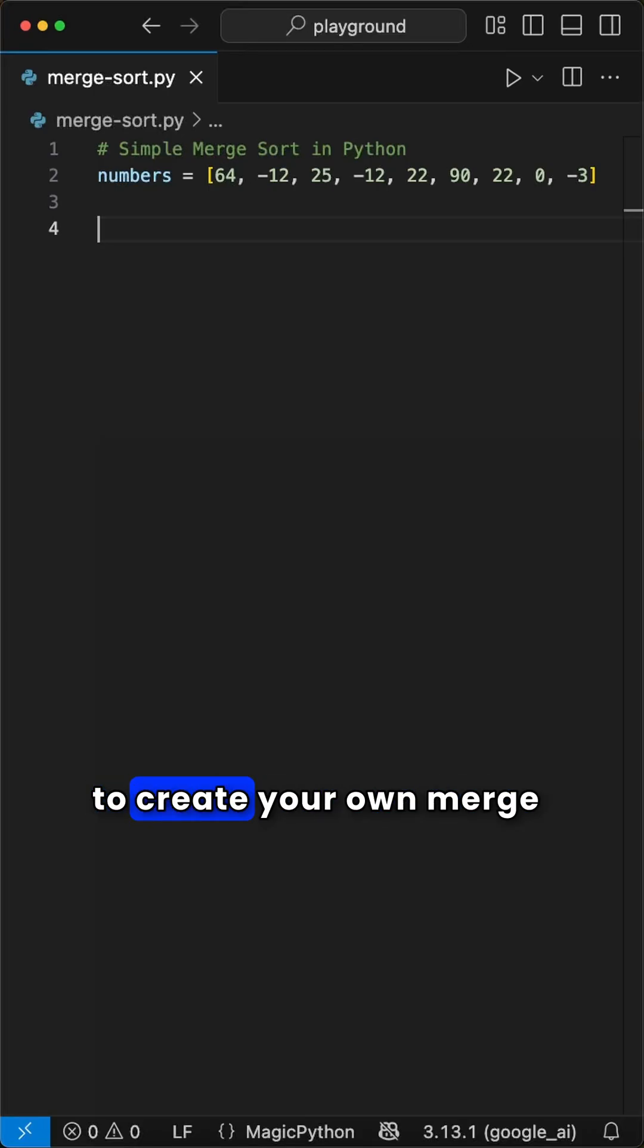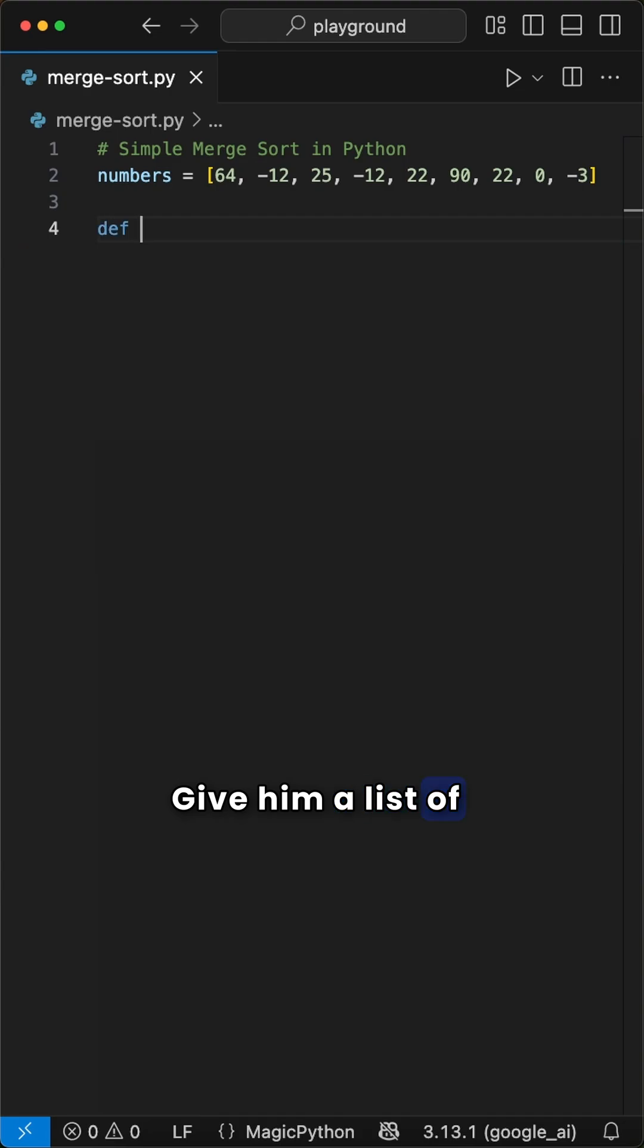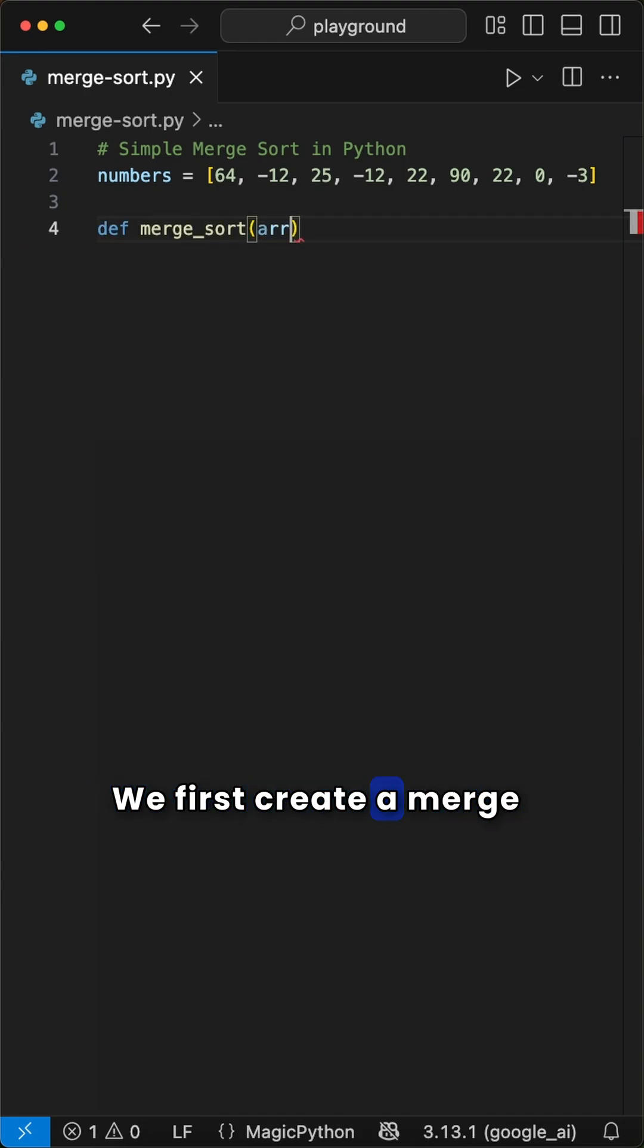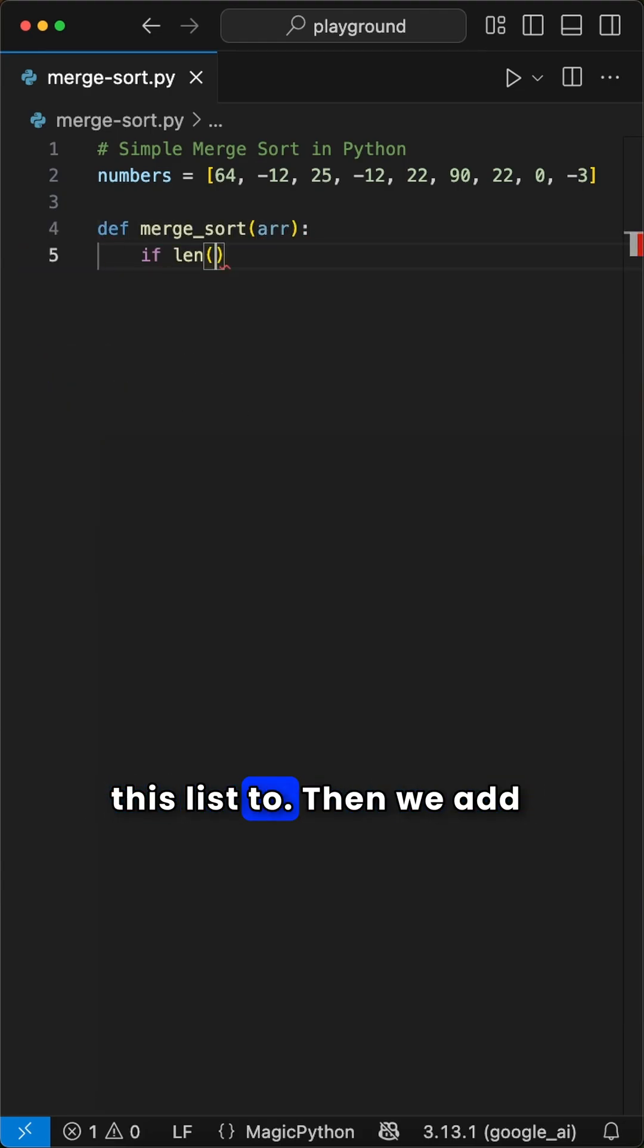Here is a simple way to create your own merge sort algorithm in Python in just a few lines of code. Given a list of numbers we want to sort, we first create a merge function where we pass this list to.